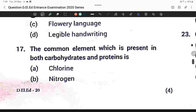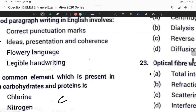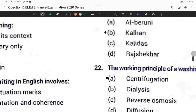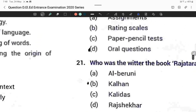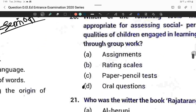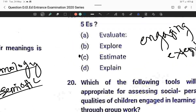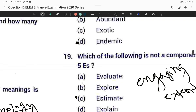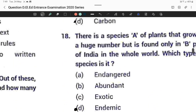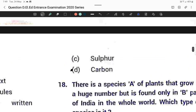Question number seventeen: The common element present in both carbohydrates and proteins is carbon. Option D is correct.